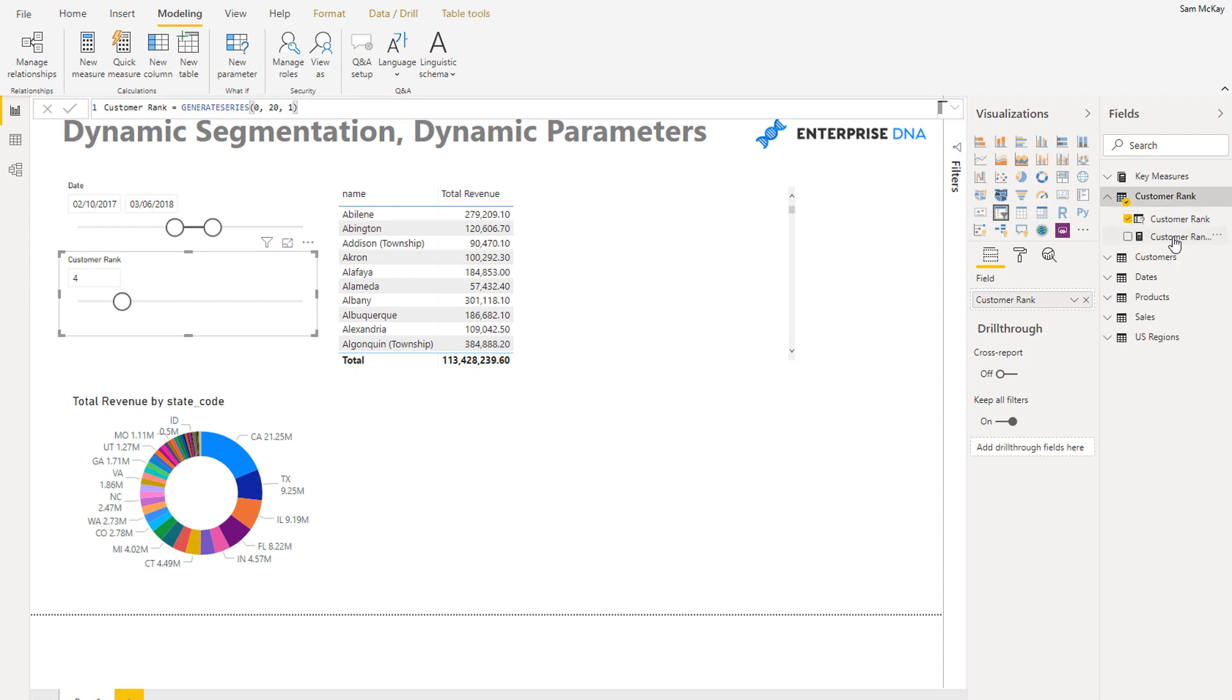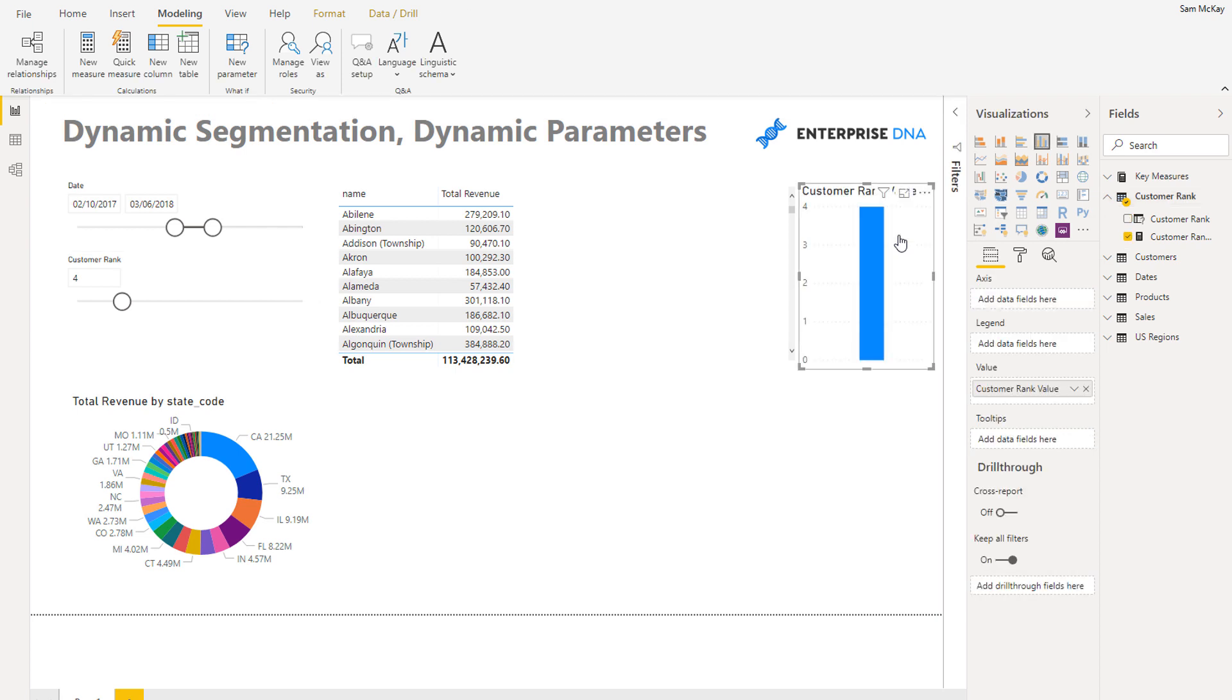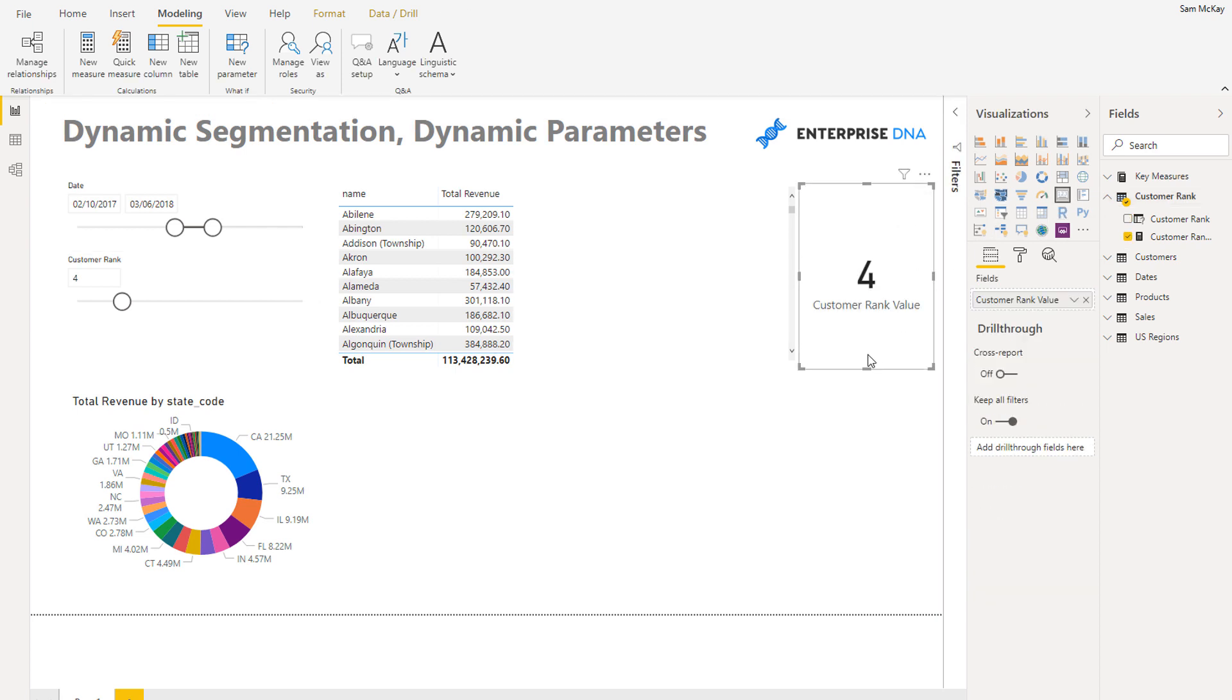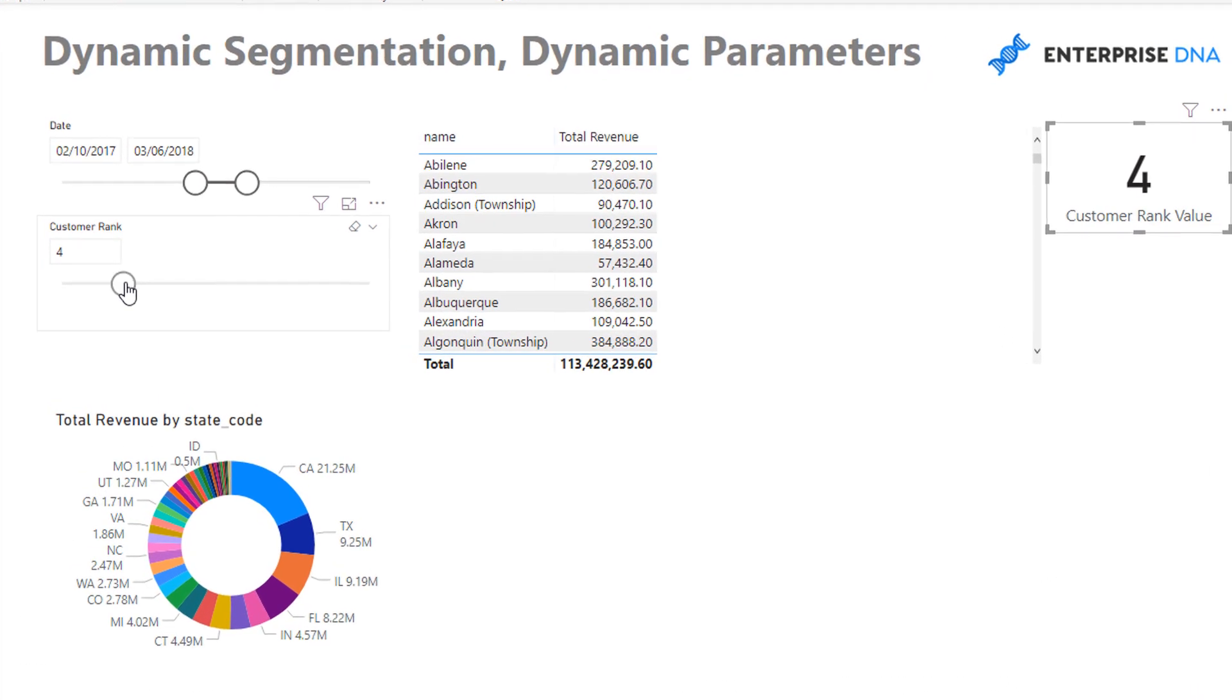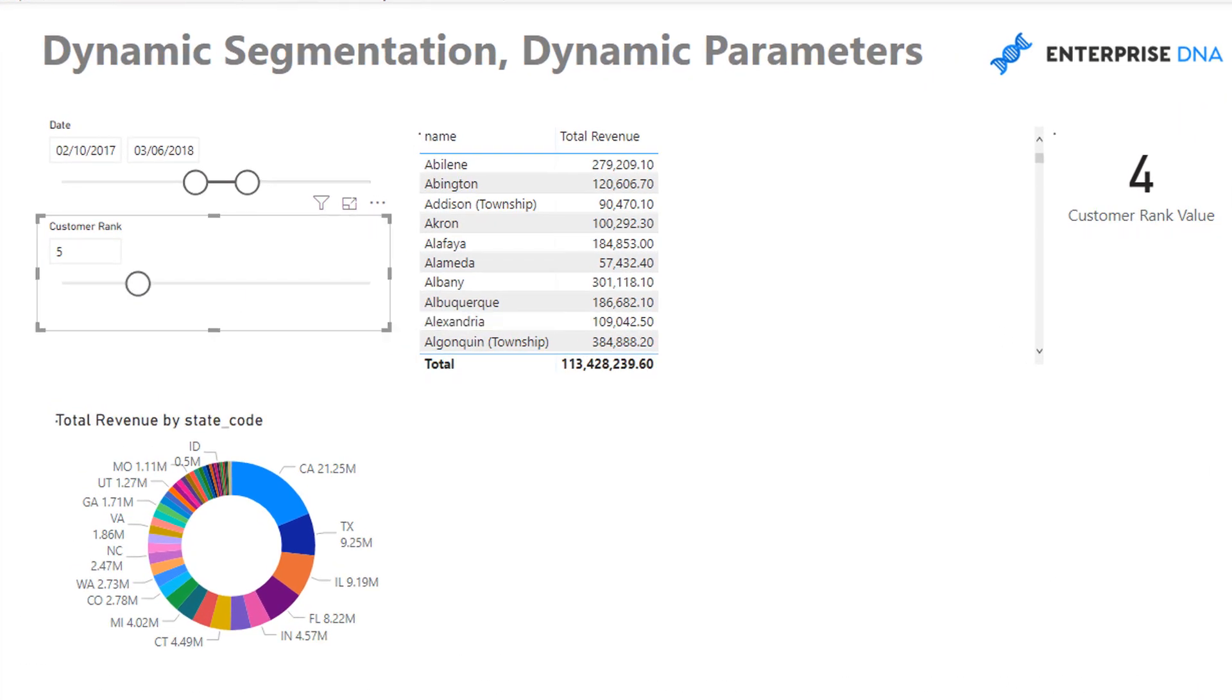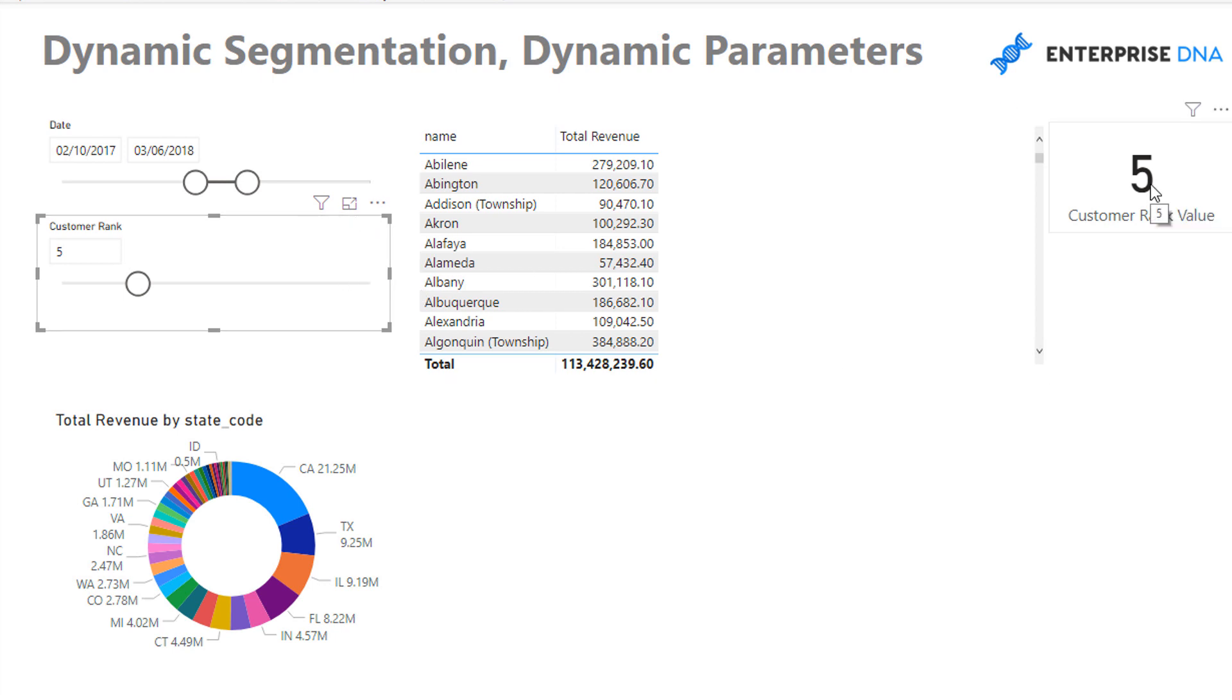What a parameter does is it actually brings in a table, creates a table for me automatically, and it also creates a measure of the selection that we've made. So what I can do is I can turn it into a card and then you'll see that whatever selection we have here I can get that selection into a measure, and this is the key thing if you want to do some sort of custom segmentation.